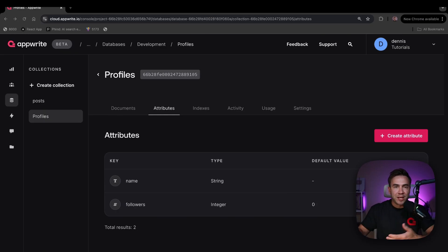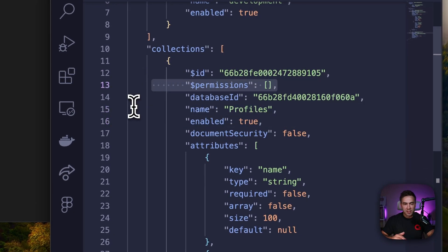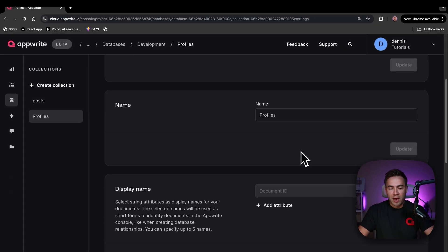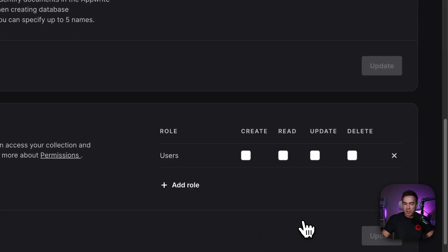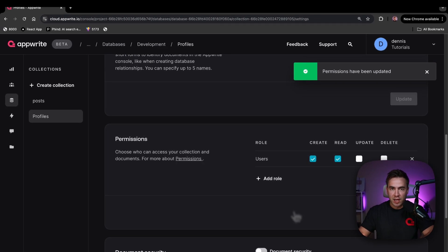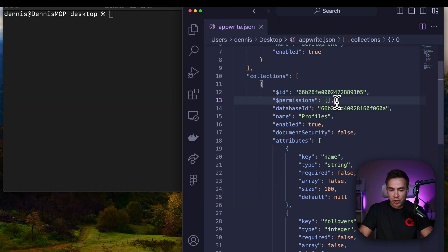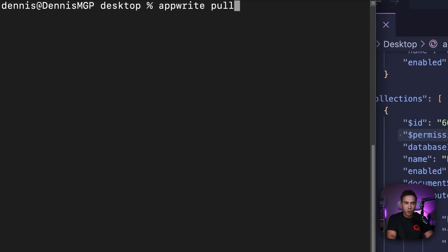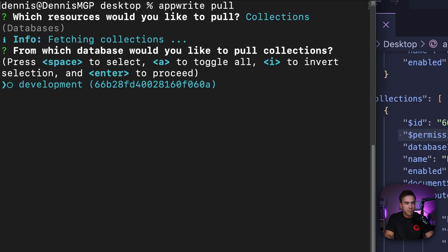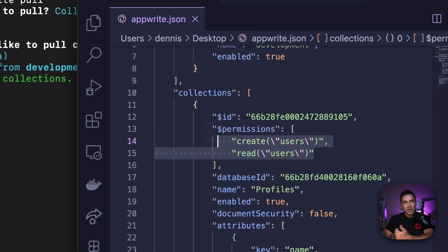If you ever make changes from your console while also working locally, you can pull down the latest settings. For example, if we go into the profiles collection in the console and modify some permissions — say, allowing all users to read and create a profile — we can pull those remote changes down locally. Running `apprite pull` and selecting the collection syncs up the permissions in our local `apprite.json` file, so local and remote stay in sync.